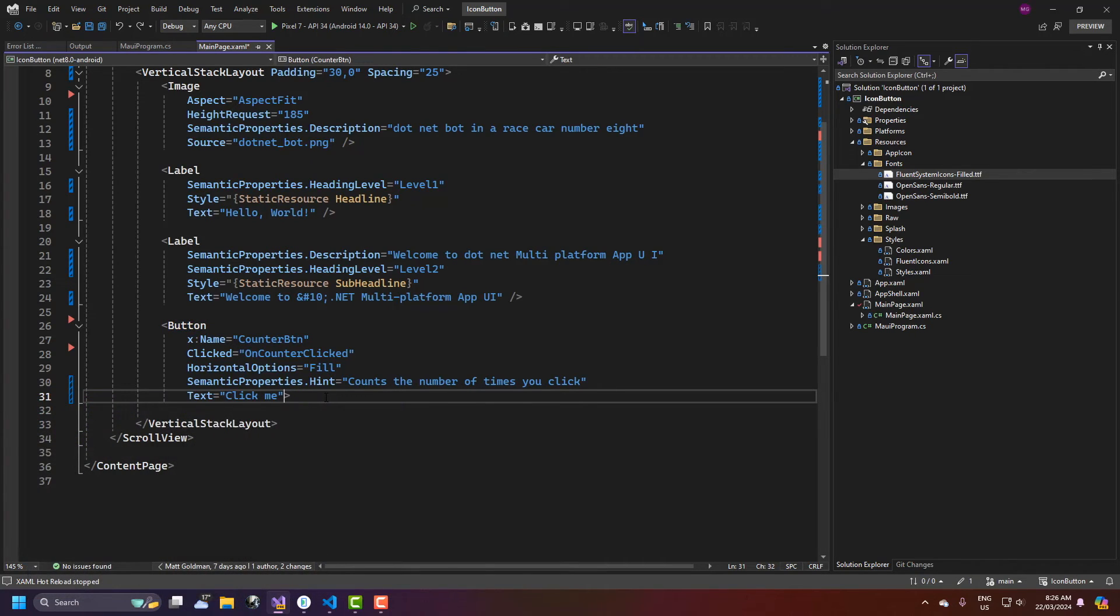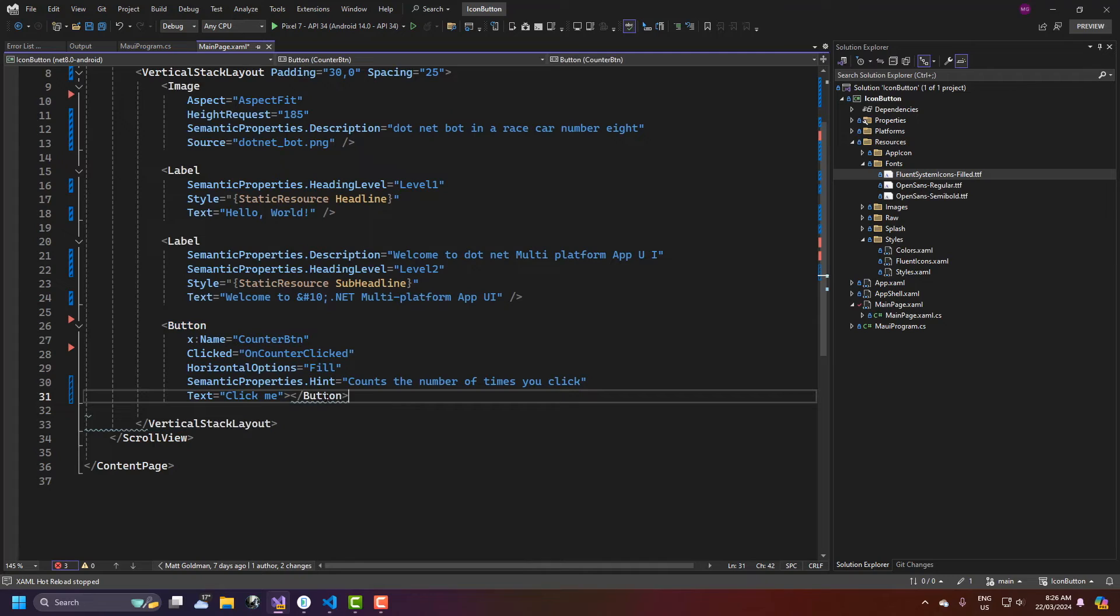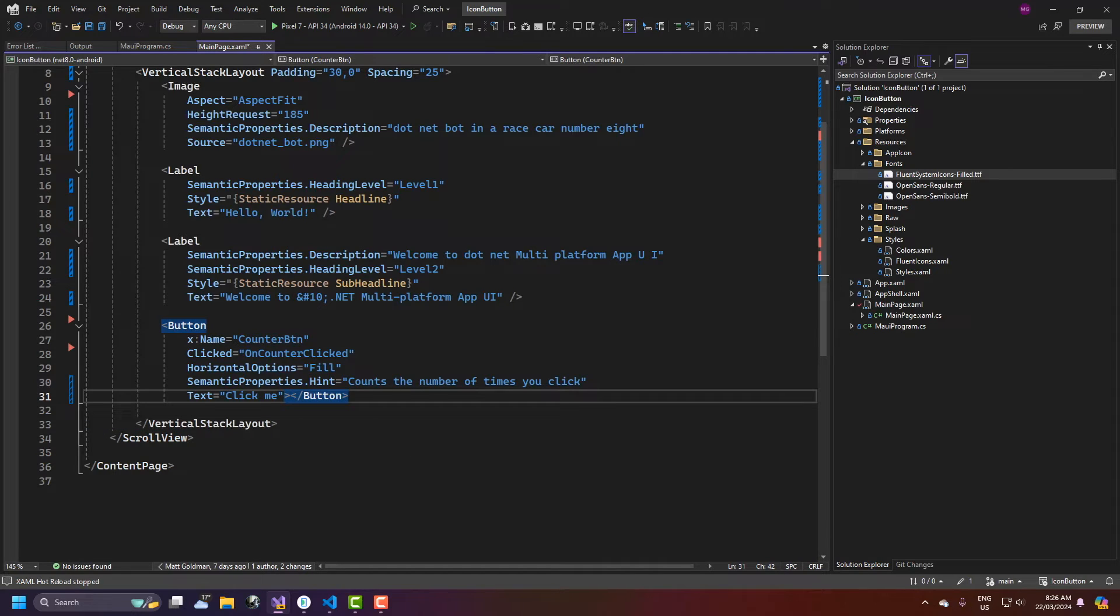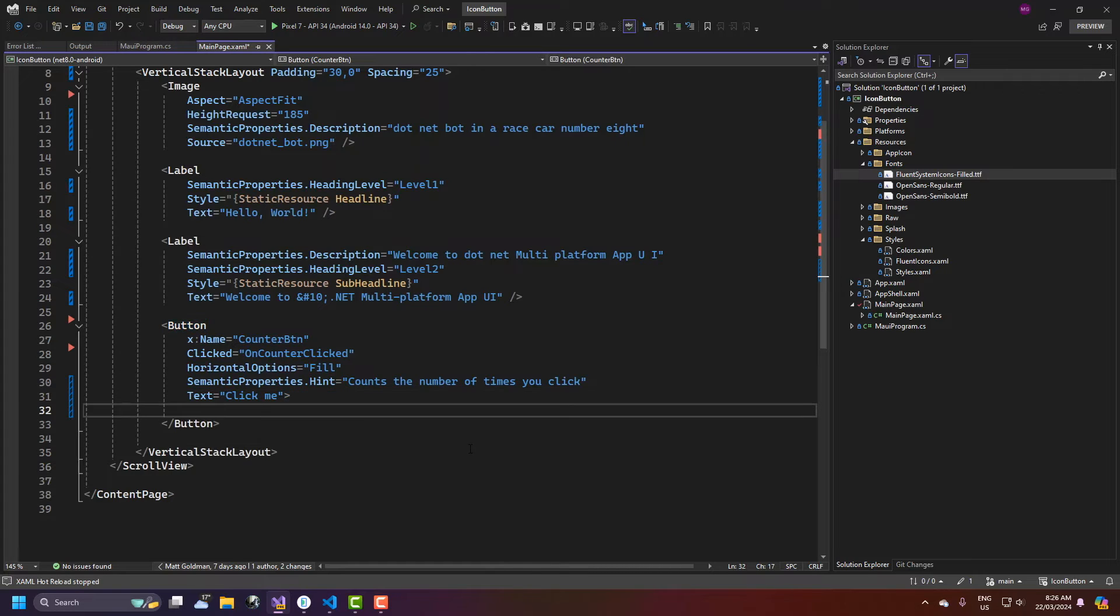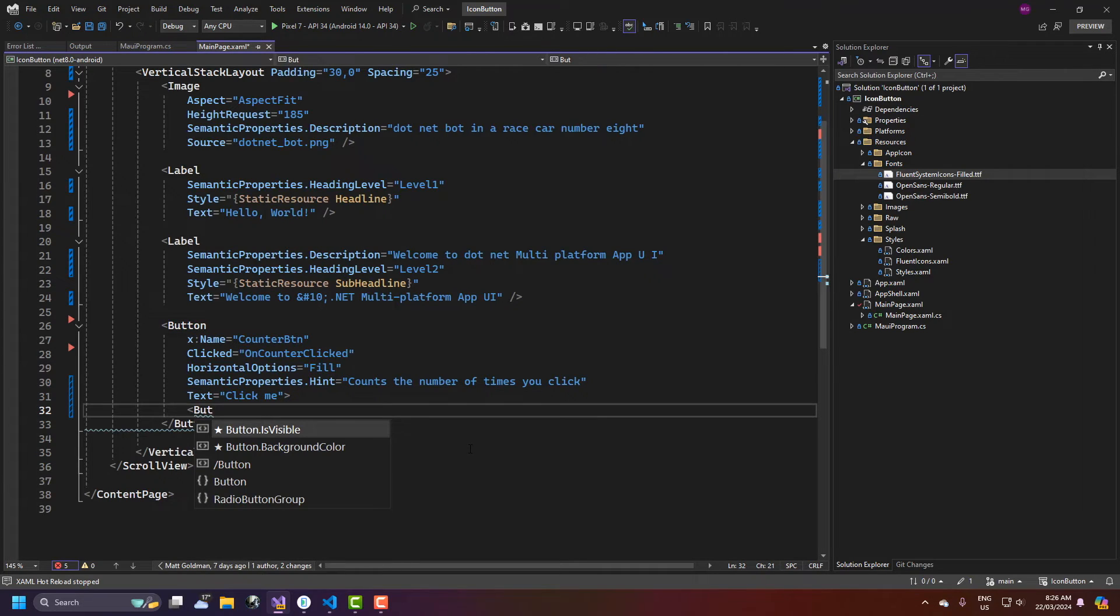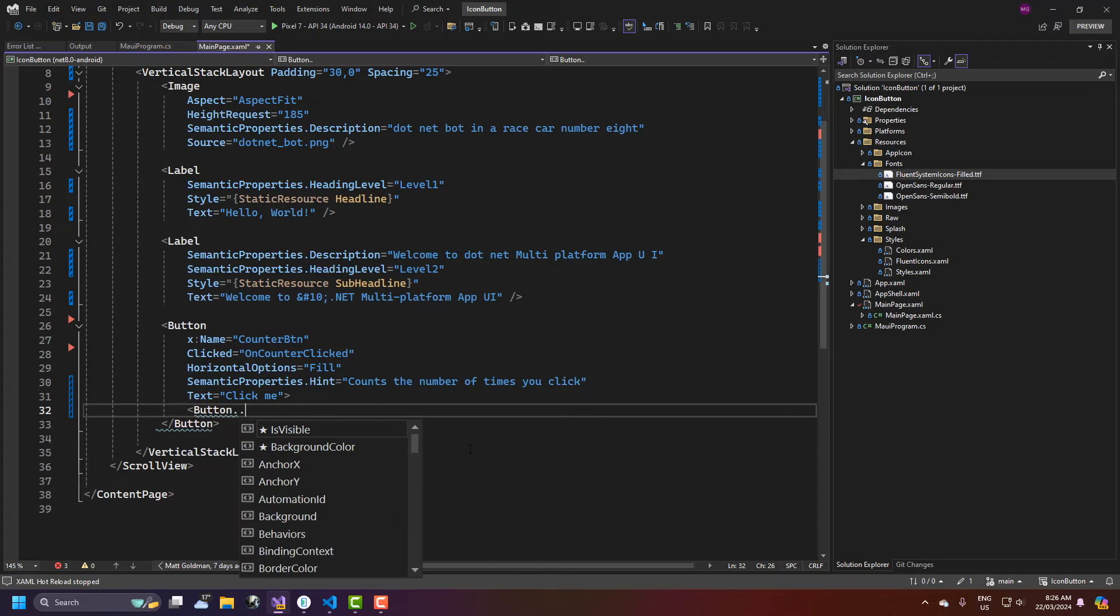So first thing I'm going to do is get rid of this and close it explicitly and inside here I'm just going to add an image because you can do that with an image button but you can do it with a regular button as well. So I'm going to go button dot image source.